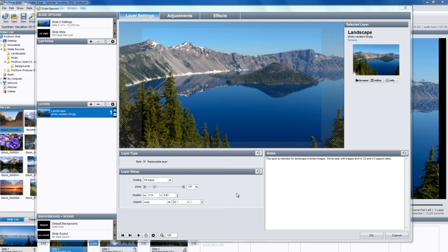Hello everyone, today I'm going to show you some of the built-in tools that really come in handy when customizing your slides in ProShow 5.